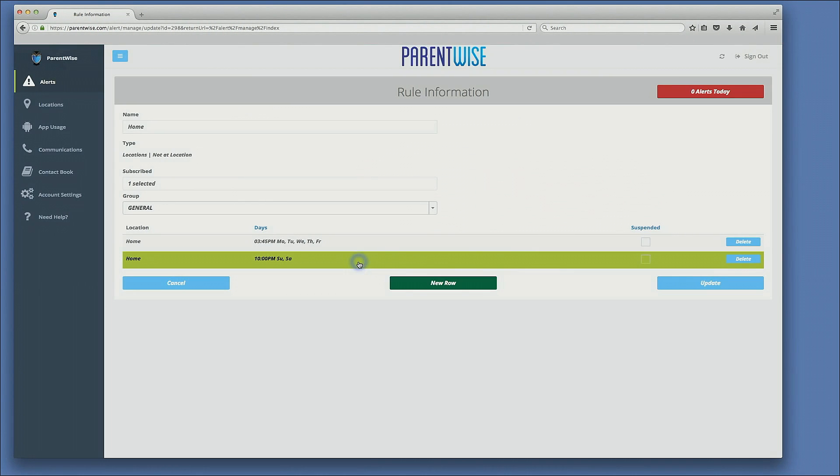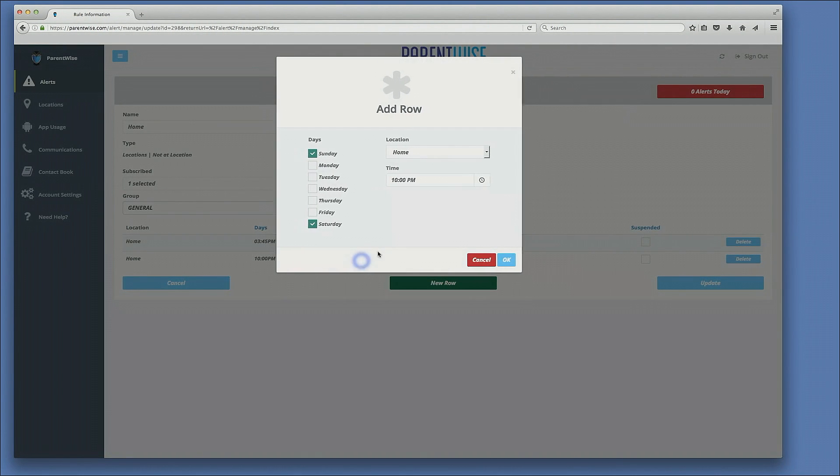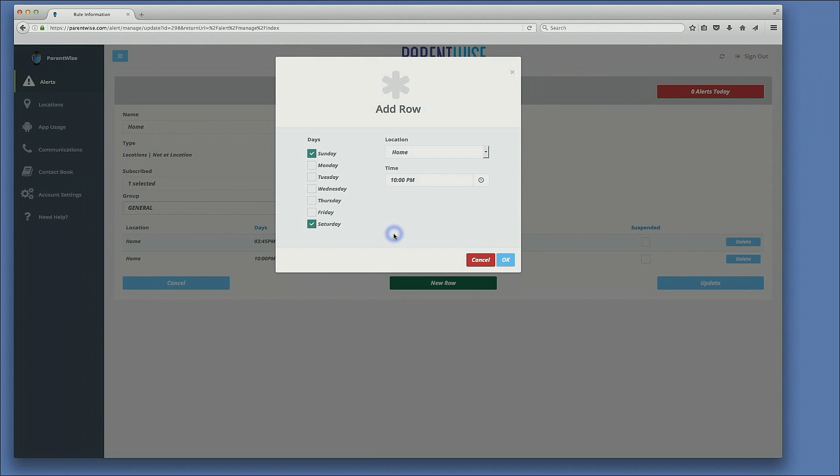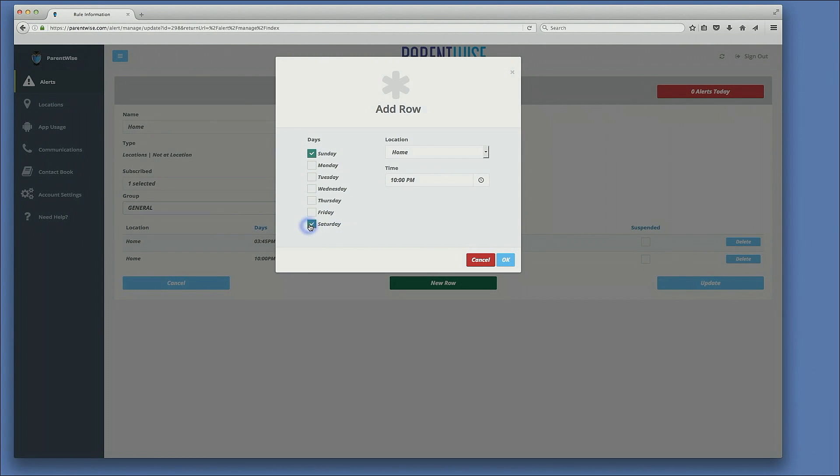And the second alert, which I will click on here, is basically a curfew alert to where if the child is not at home at this time, on these days, the parent will receive an alert.